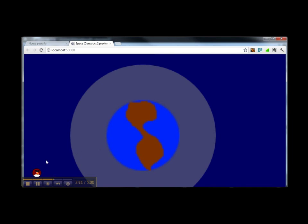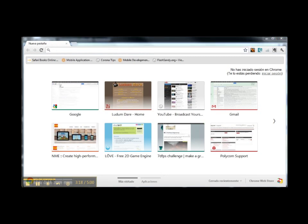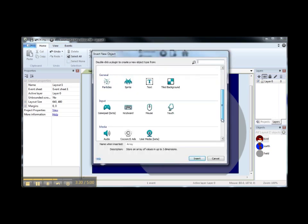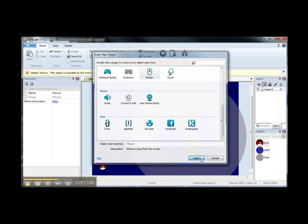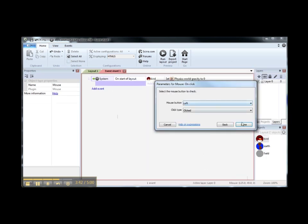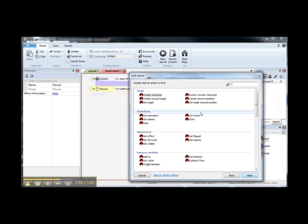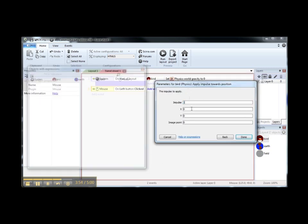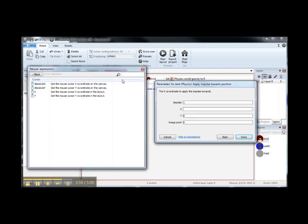Now we can test the project again and we can see that the bird is not affected by gravity because the gravity is zero. Let's move the bird using our mouse, so we need to insert a new object: Mouse. Now we can add an event — mouse on left click — and we are going to move our bird by applying an impulse towards mouse position. The impulse is going to be equal to 1, and X is going to be the mouse X and Y is going to be the mouse Y position.